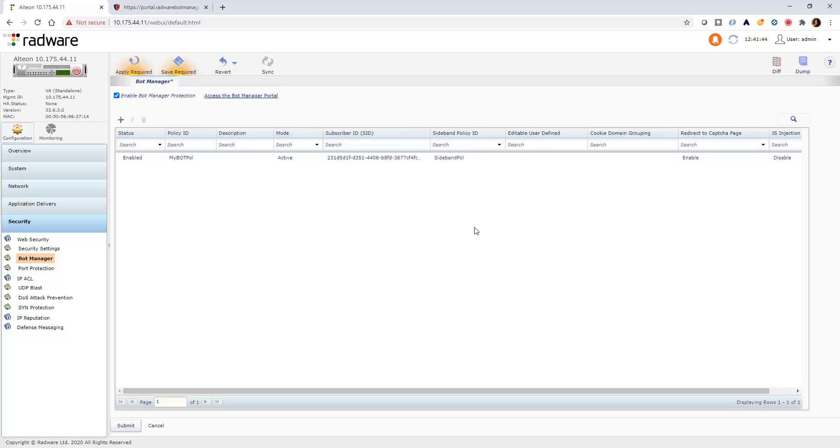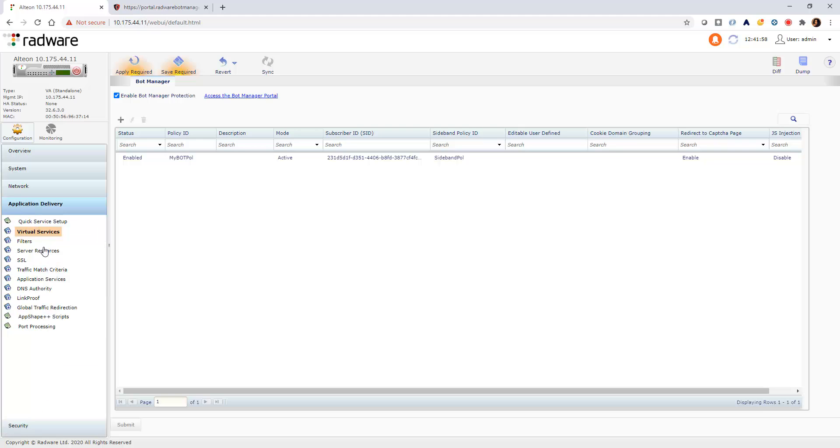Submit the BotManager policy. Navigate to the application you want to add bot management protection to.